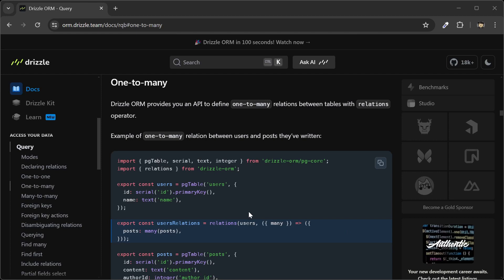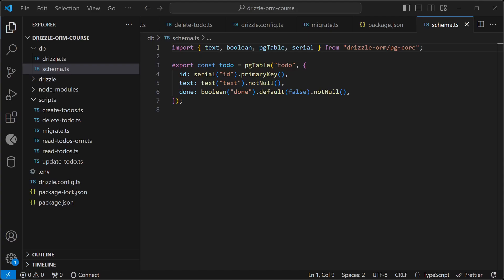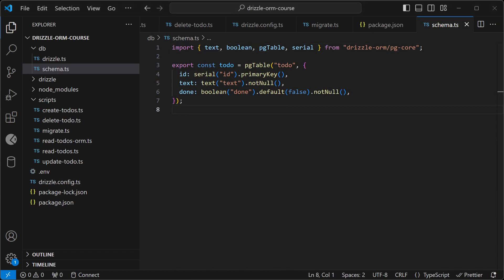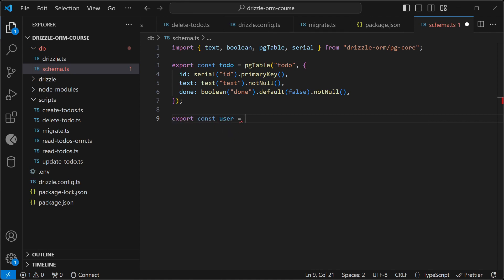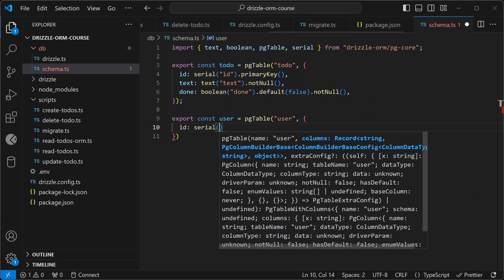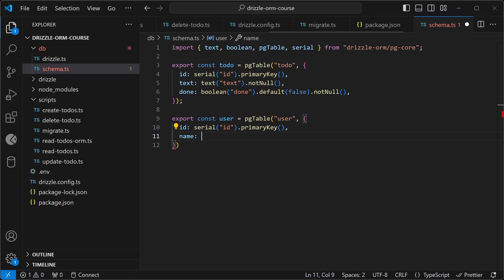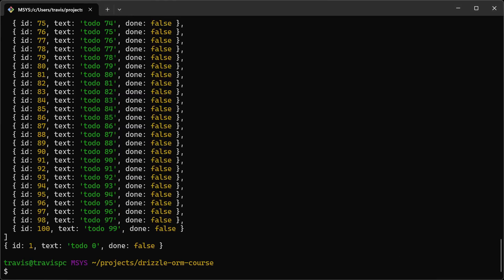Let's test out some of the relational querying capabilities of Drizzle. We'll set up a one-to-many relationship — a user will have many todos. I'm back in the schema file, so let's start by creating a user table. And then let's generate a migration.